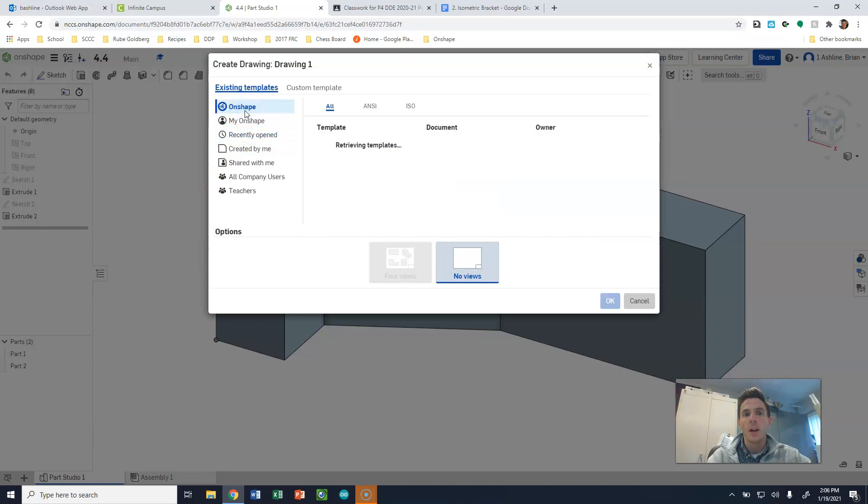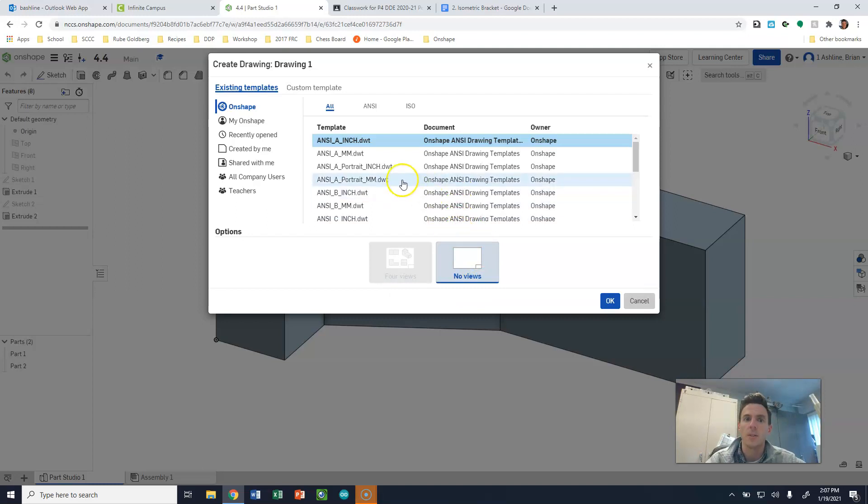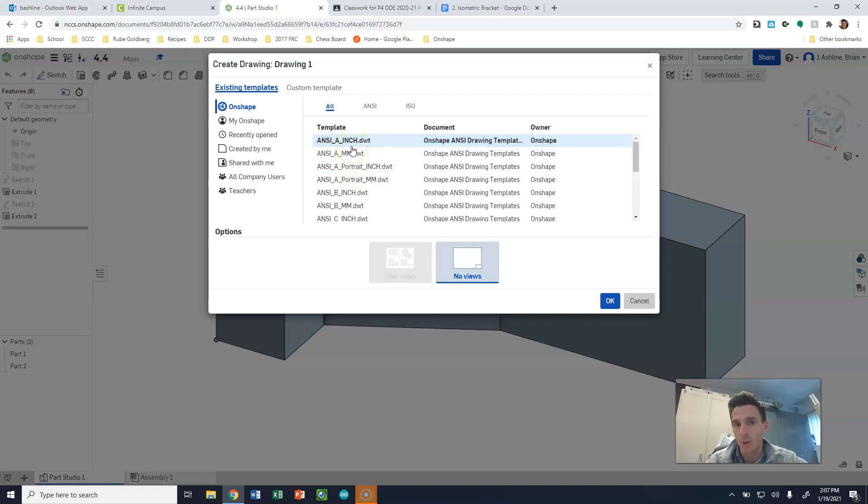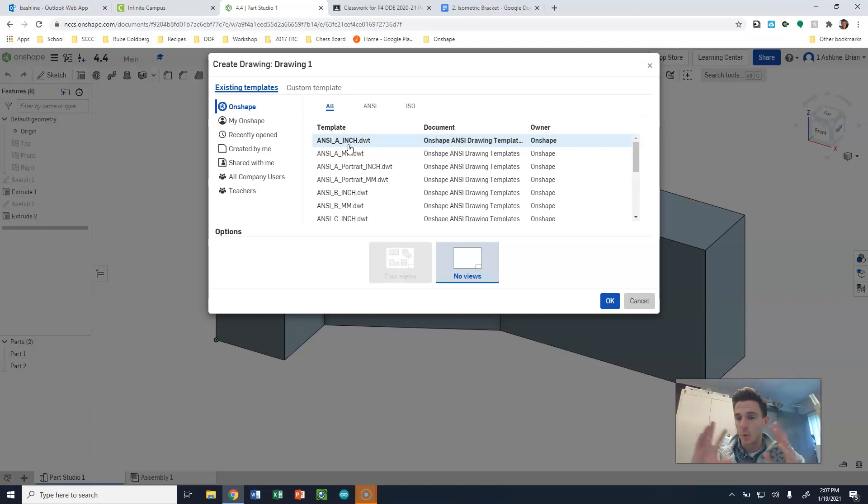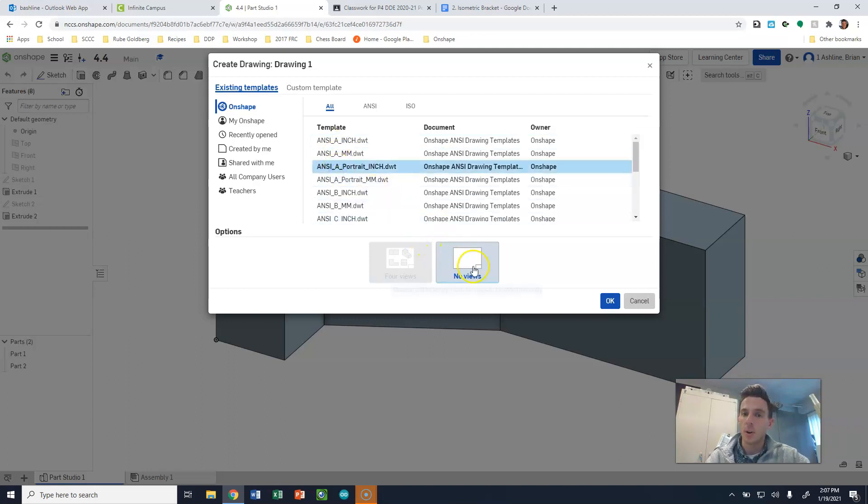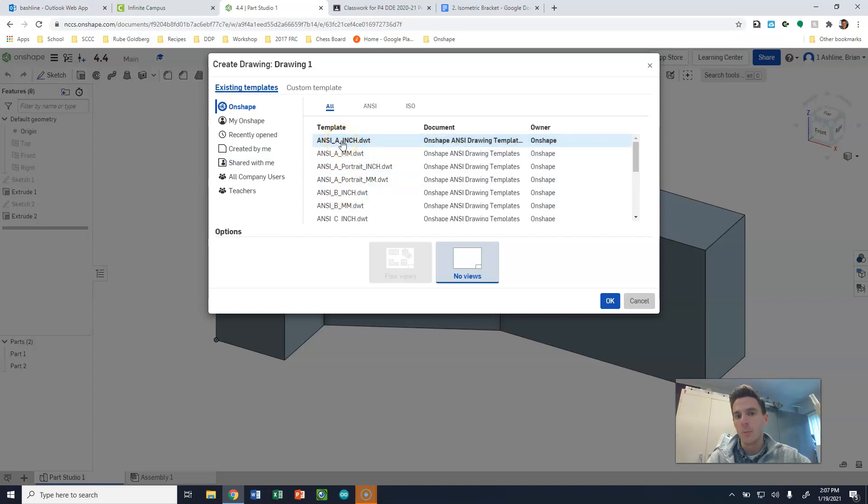So OnShape is going to start off looking like this for you guys. We have an ANSI A inch and an ANSI A portrait inch. These are going to be the two main drawings we look at. ANSI A inch is going to be a landscape-based drawing where the sheet is sideways. An A is like a typical printer-sized sheet of paper. Eight and a half by 11 is a size A sheet. A portrait is going to be where it stands upright. This one we're going to do A sideways.